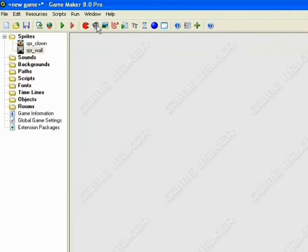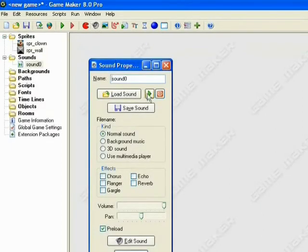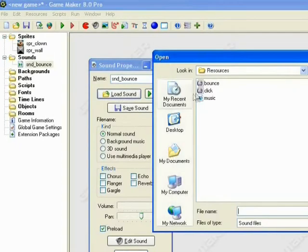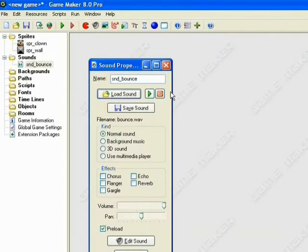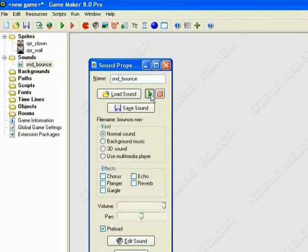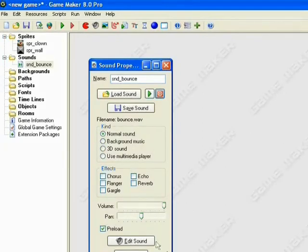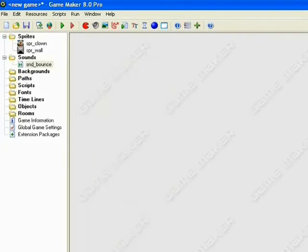Now moving on to the sounds. So snd_bounce. This one will be our bounce. So we'll load our sound, Bounce. GameMaker comes with a preview option so you can play the sound to see if that's the sound you want. Now it does a loop, but when you're playing larger and longer files it becomes easier. So that's the sound we want to have for our bounce. Click OK.